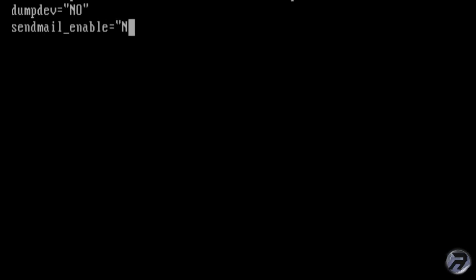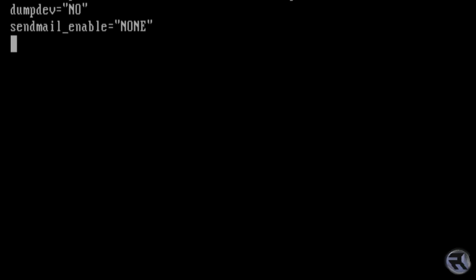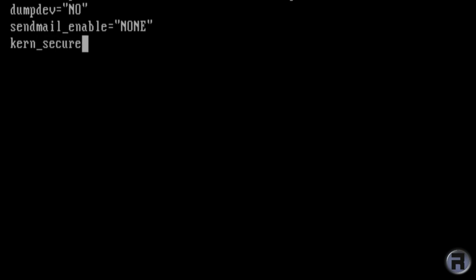This next one I put in but actually changed my mind later because it wouldn't let me set the firewall. So you can put this one in if you wish, if you want to leave it out, then fine. It just really stops anyone from altering any kernel level settings. The default kernel level is minus one, which is not very secure. So it's advisable to use level two or three, three is the most secure. Like I said, I took this one out later.